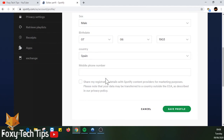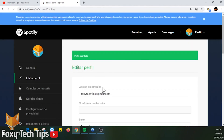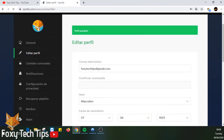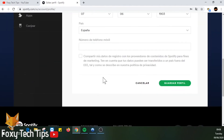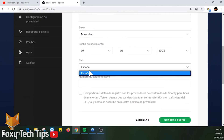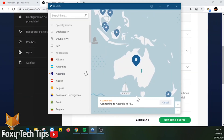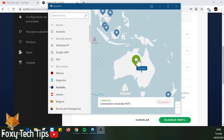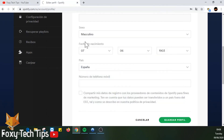If for some reason you want to set a different country, you could connect to a VPN in the country of your choice and then reload the Spotify account page. You'll then be able to select that country.